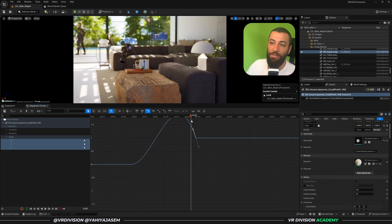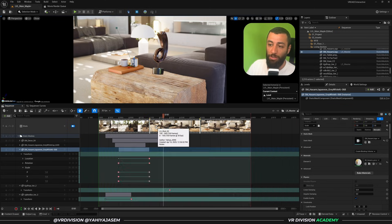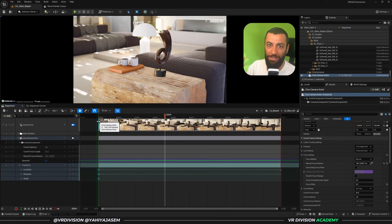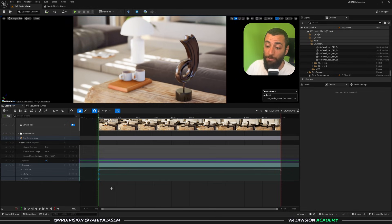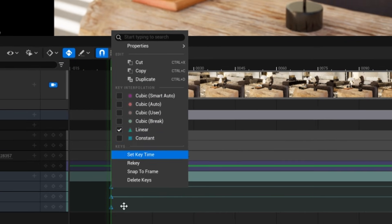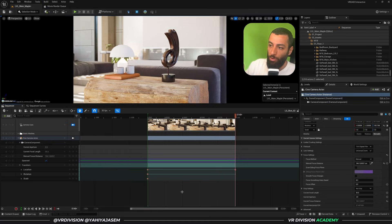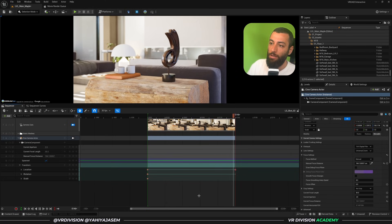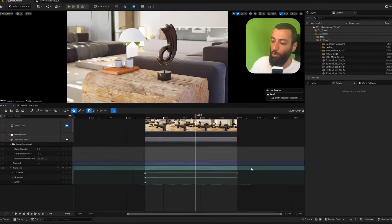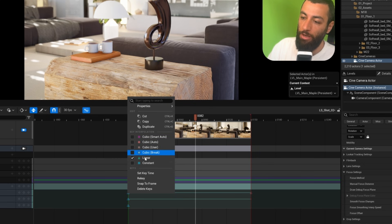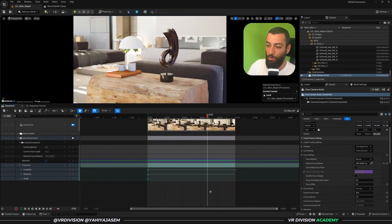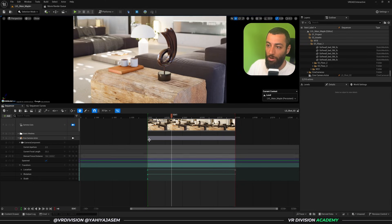You can change keyframe interpolations using keyboard shortcuts: keys 1 through 5 on your keyboard. Key 1 starts slow, speeds up, and maintains speed. Key 2 makes it linear. If you right-click and set a keyframe to linear, the animation plays at one consistent speed. Instead of right-clicking every time, select all keyframes and press the number key — for example, press 4 to switch to linear keyframes.